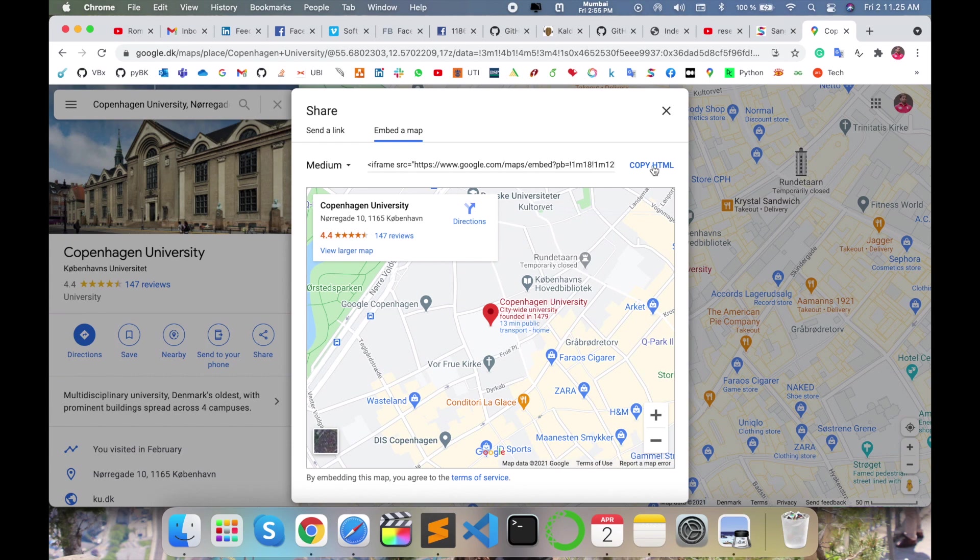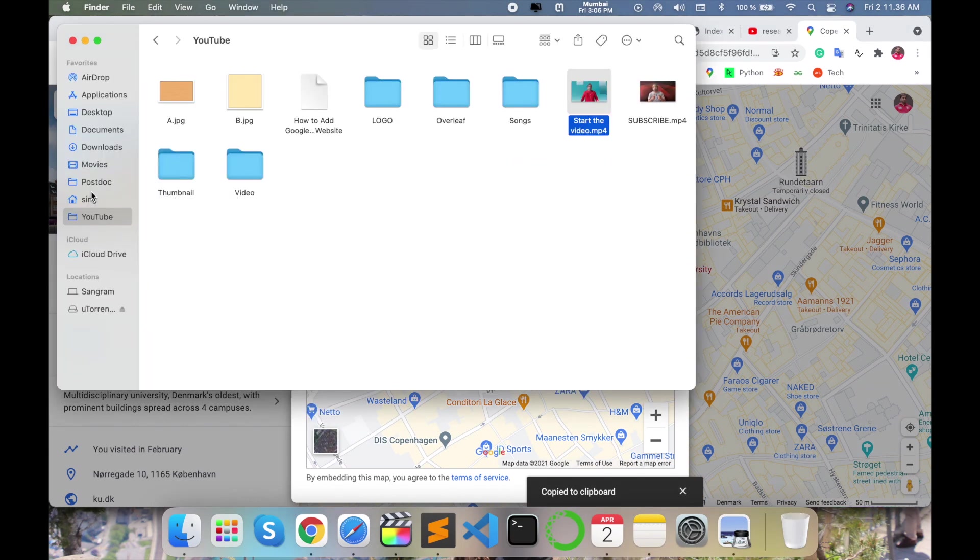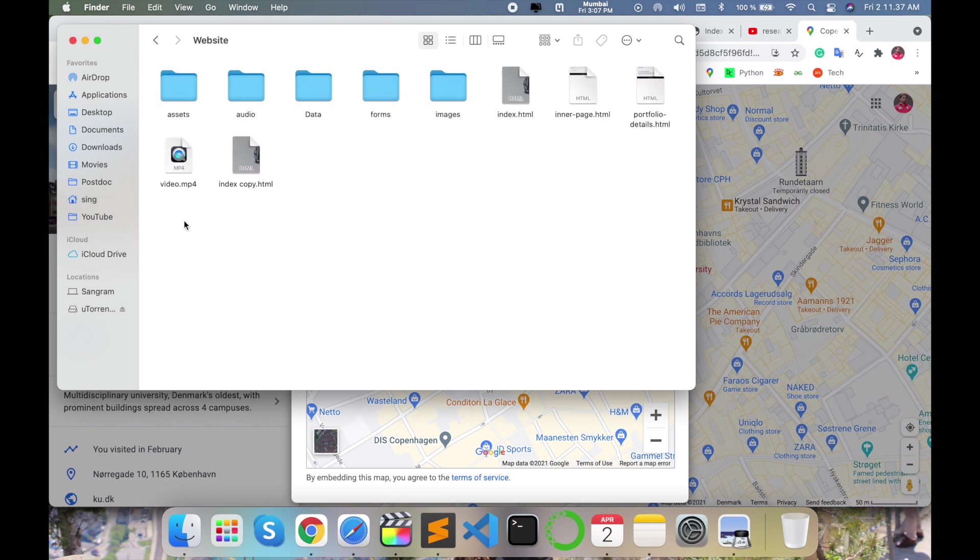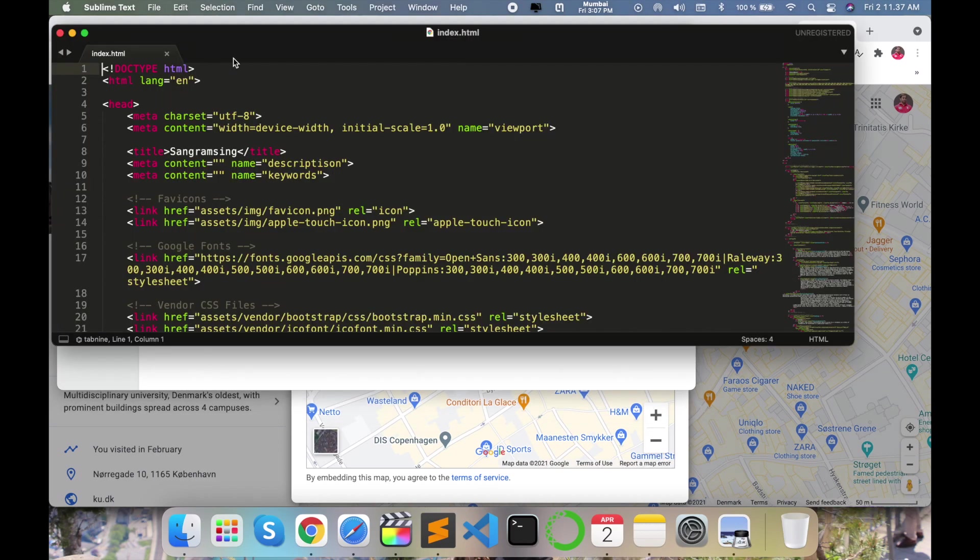So I copy this link. Copy HTML. I already created my personal website folder in my local operating system. Just simply open this one, index.html. Right click, open with Sublime Text editor. Where is the contact page? I will check it out.